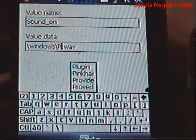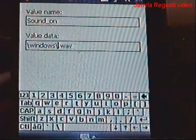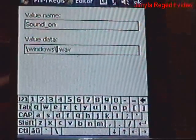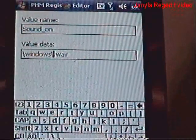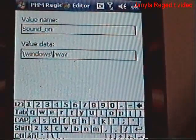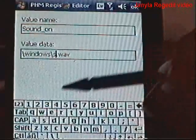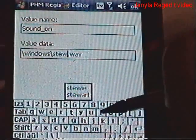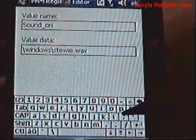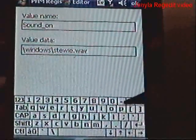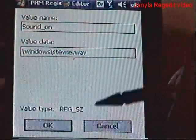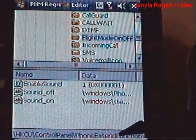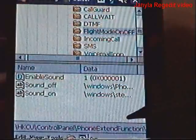Leave the .wav if you're using a WAV file. Then type the filename exactly as you have it in the Windows folder. Mine is called stewie.wav — all lowercase — so it has to be exact. Then hit OK for the changes and restart your phone.